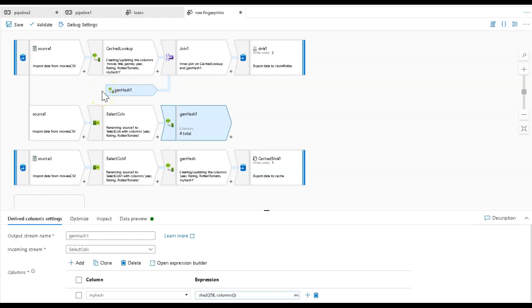When building ETL processes, you often need to find uniqueness in your data. There are many reasons for that. A few could be where you need to find only the data that has changed in your source, or you're just looking to deduplicate data within your rows.